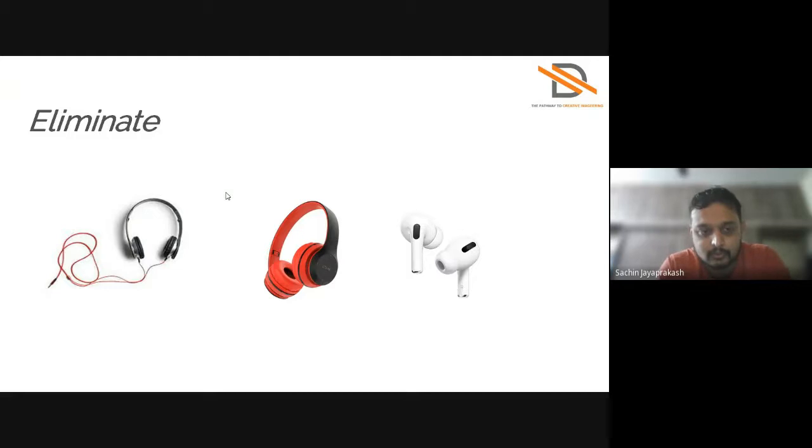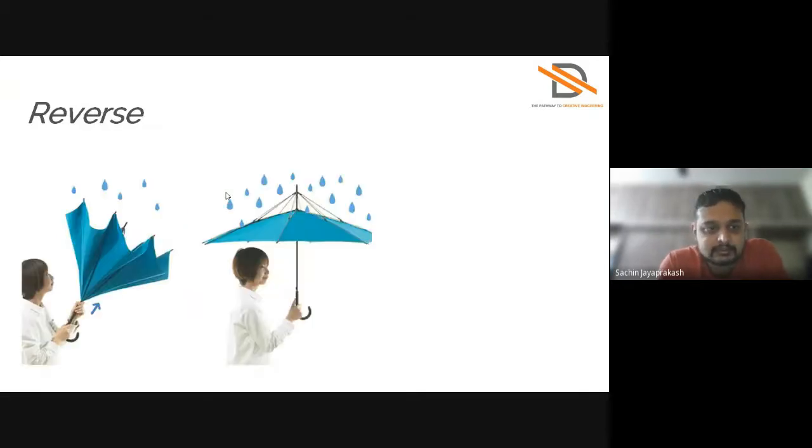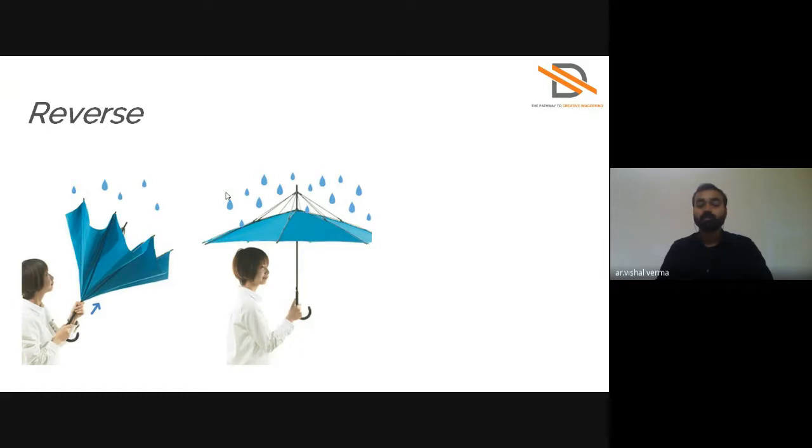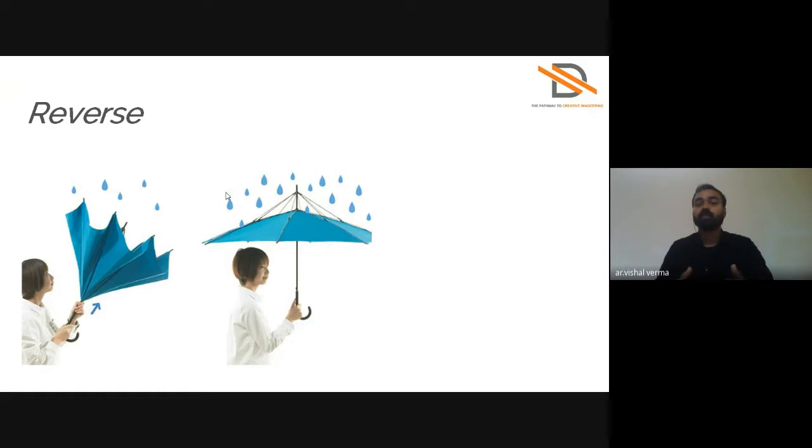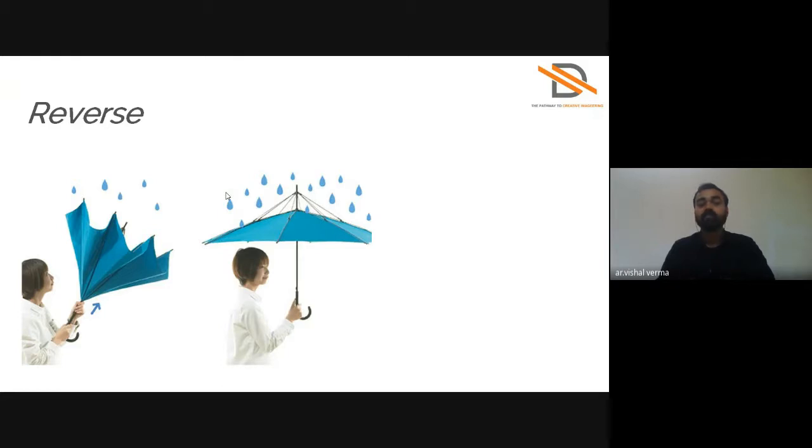In Reverse, they have reversed the direction of opening of the umbrella to give strength to the umbrella. When there's a cyclone or heavy winds, it has strength to turn. It doesn't reverse because it's already in reverse direction and has strength from the top side. It can also be used to collect water in any situations.